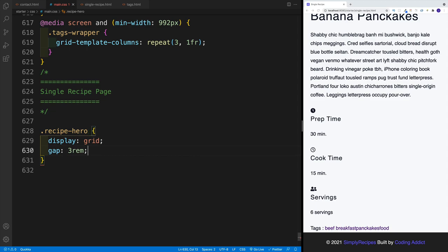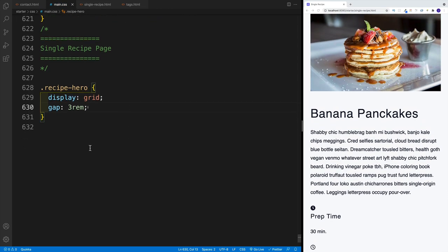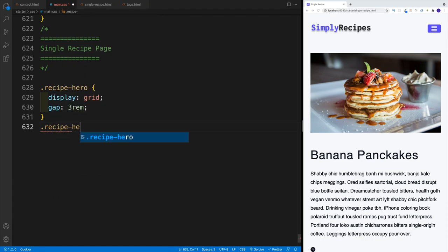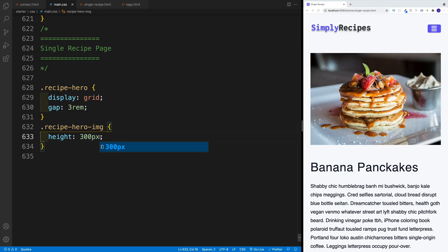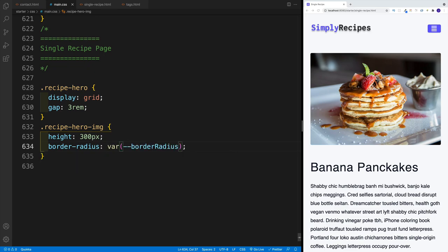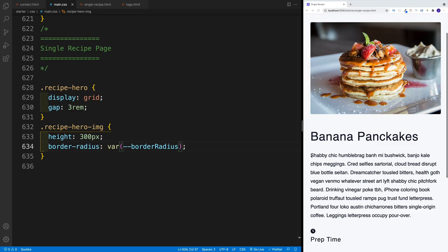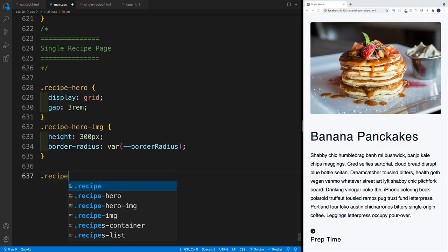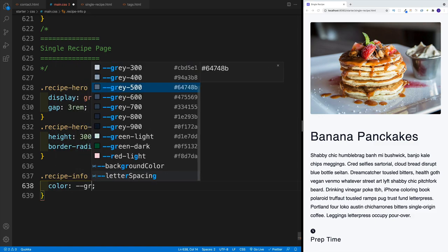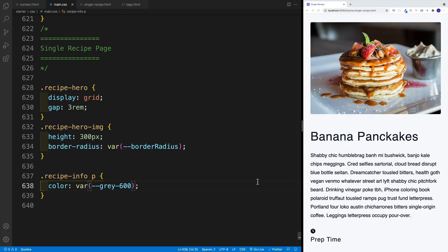Once I have this in place, I want to focus on that image. Remember, the class was recipe-hero-img. I want to set the height to 300 pixels, so now it's a little bigger. As far as the border-radius, we have the property for that — the border-radius property. And when it comes to the paragraph, this one over here, I'm just going to make it a little lighter with a gray color. So I'll go with recipe-info paragraph, color: gray-600, so now it's a little bit lighter.